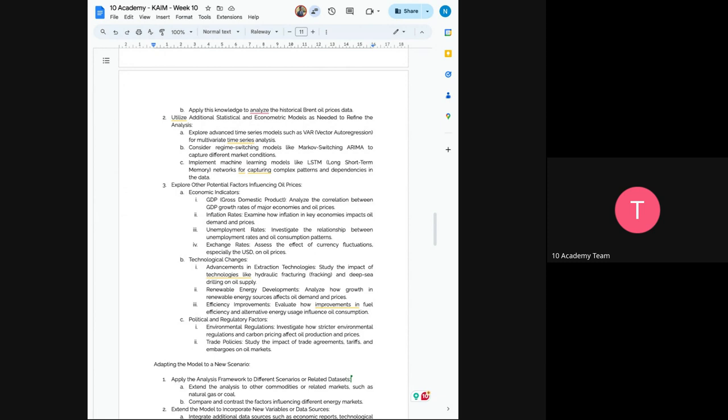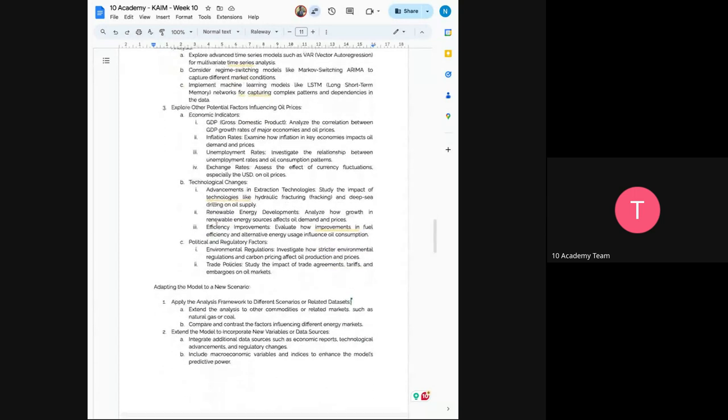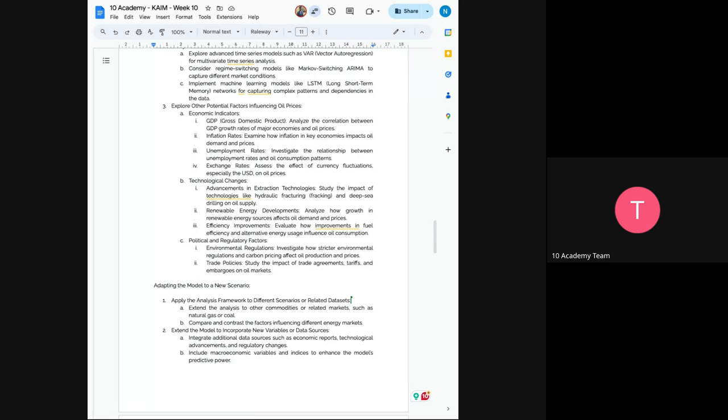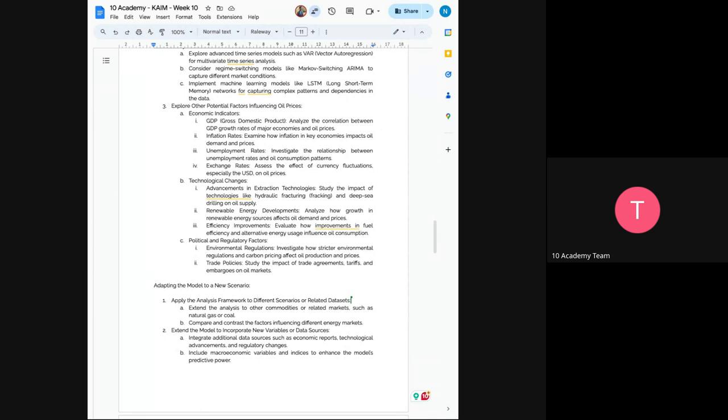So the next would be to explore other potential factors that are influencing oil prices. So for example, economic indicators, technological change, and political and regulatory factors. So the first economy could be GDP. So you have OPEC countries, and so try to understand the GDP and how it is affecting the oil price, inflation rates, unemployment rates. You have to investigate the relationship between unemployment rates in certain countries. So just focus on, for now, the OPEC countries, since mostly those are the huge affecting ones.